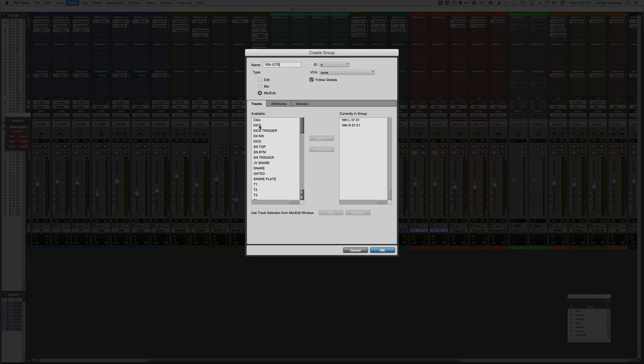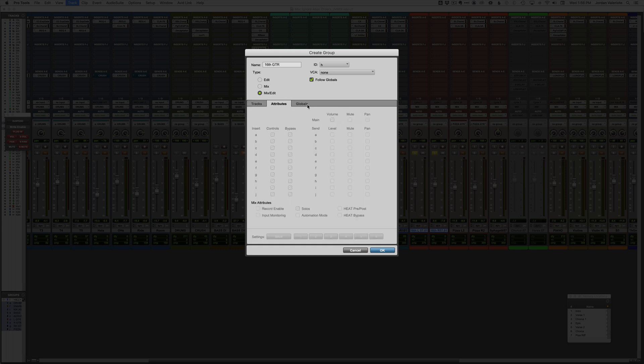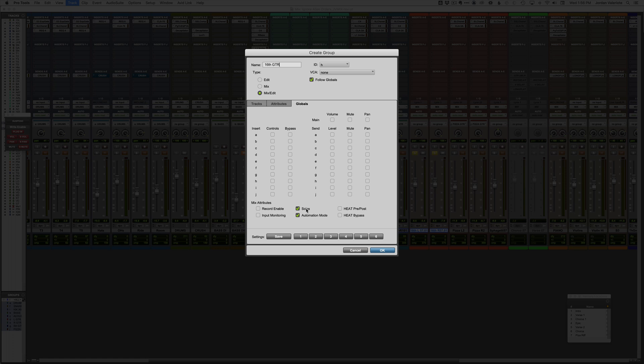So this is kind of little known within Pro Tools, but when you create a group, you actually have a ton of control over what settings are basically included and linked together in that group. So typically you'll set your global. So for me with the group, I just want to be able to solo it.